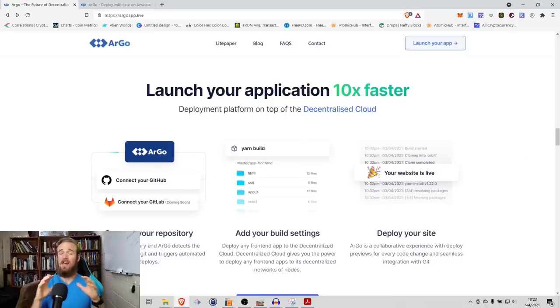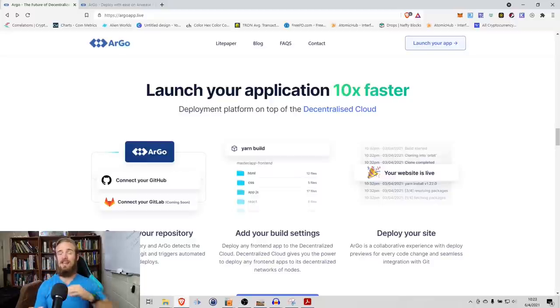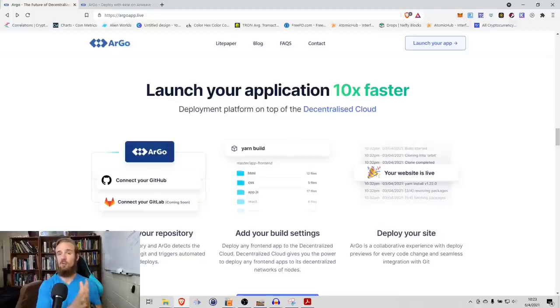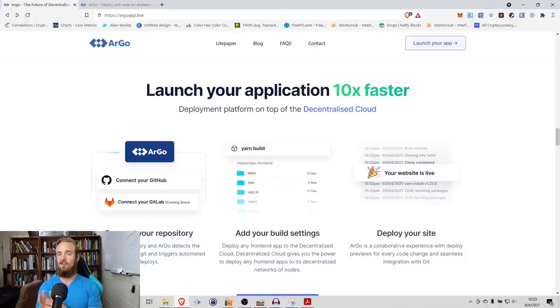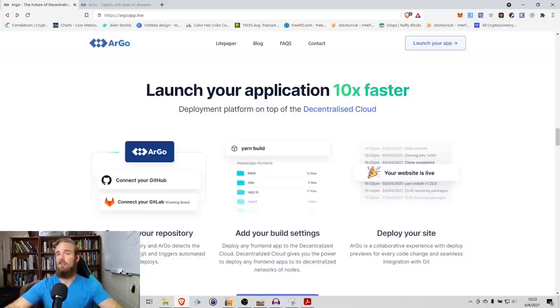I am not, by any stretch of the imagination, a developer. My actual computer science knowledge, anything related to web technology, is pretty limited. With that being said, I did want to show you this little graph they have here, talking about how you can deploy your application up to 10 times faster on the decentralized cloud. You basically just connect your repository, add your build settings, and deploy your site.